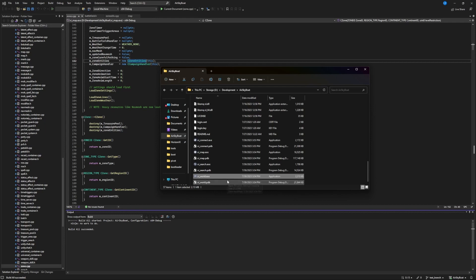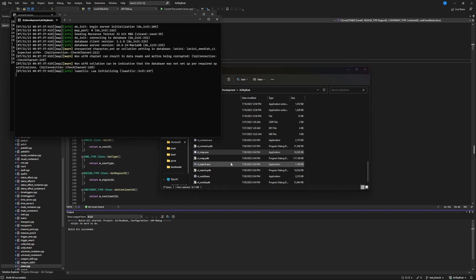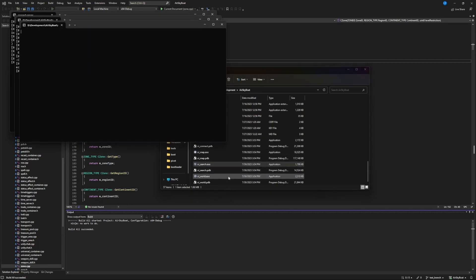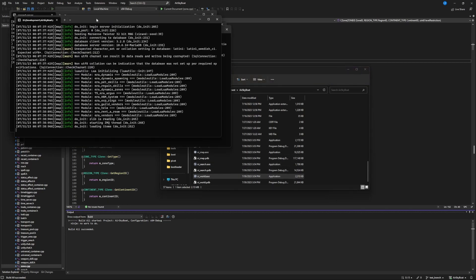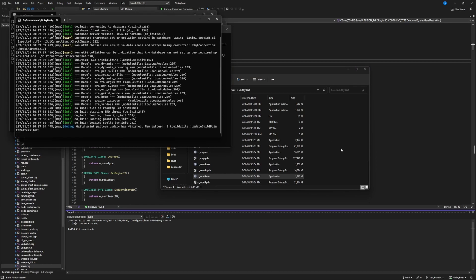All you need to do is run all four of these — every one of them loads pretty quickly except xi_map, which does take some time. That's it — that's the full process of setting up your local server. I'll now move on to how to connect into your local server using your game client.